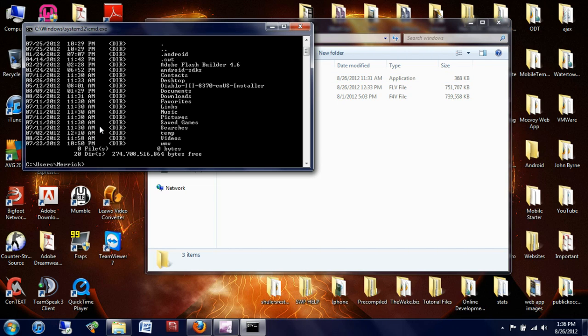You're going to want to type in DIR for directory, and you want to see where your desktop is, if it's all capitals. This is case sensitive, so as it's spelled is how you're going to want to type it.